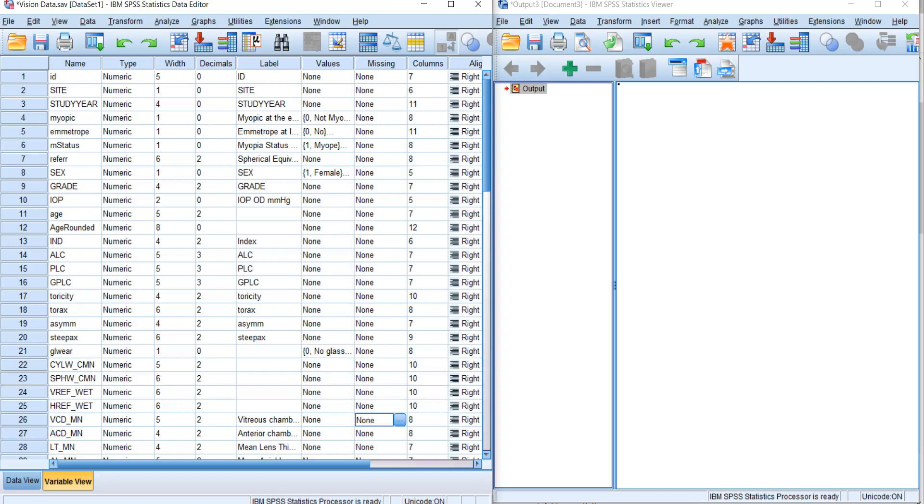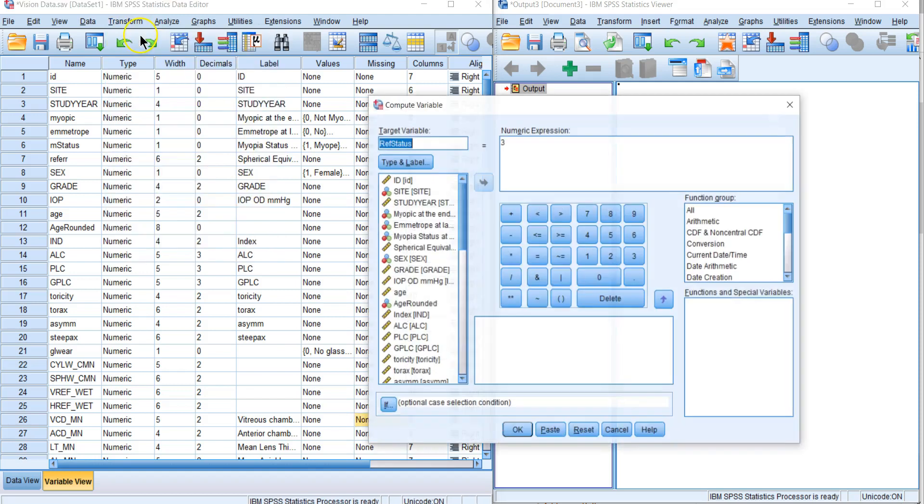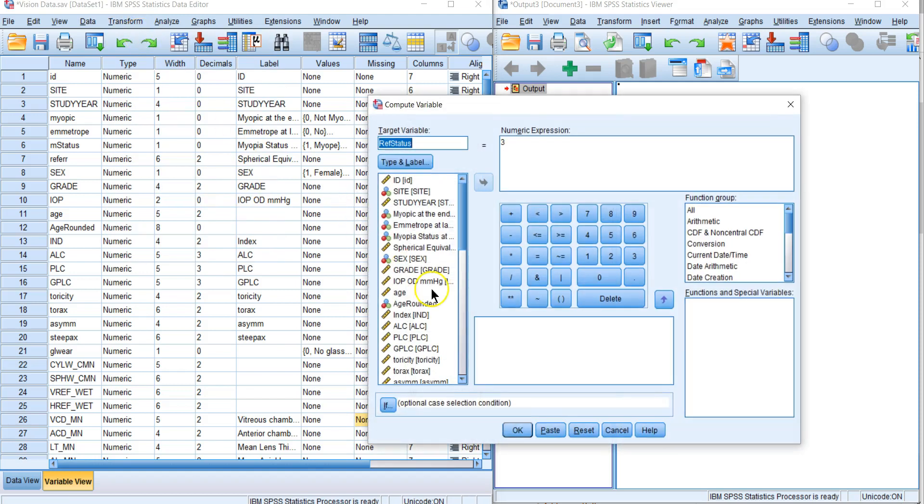In this video we are going to learn how to use the Transform/Compute function. Up here at Transform > Compute, we're going to create a variable called ref status.